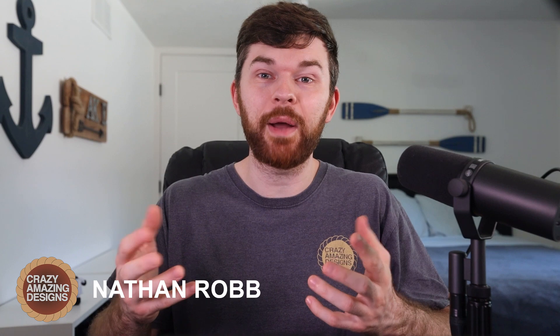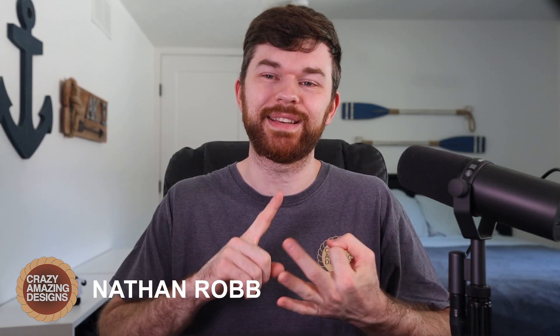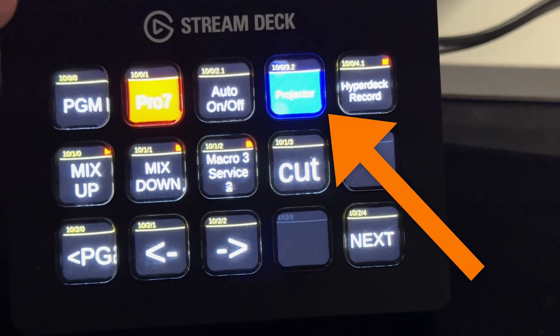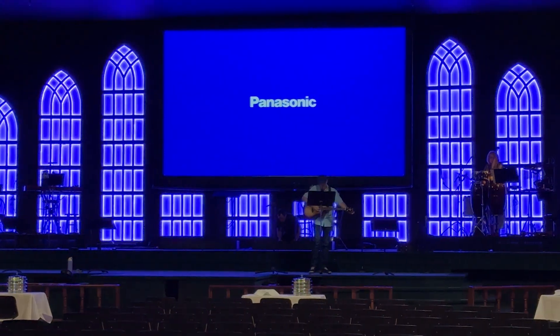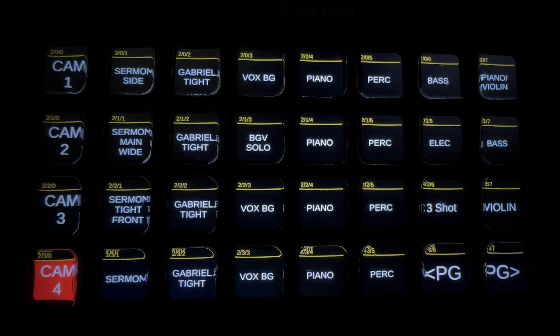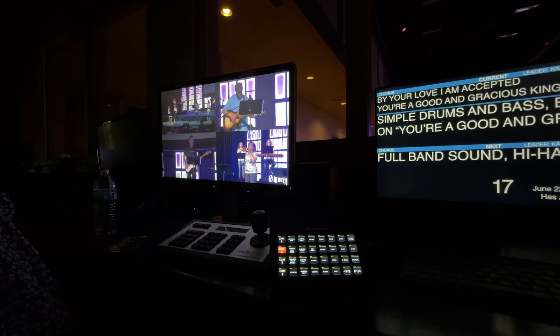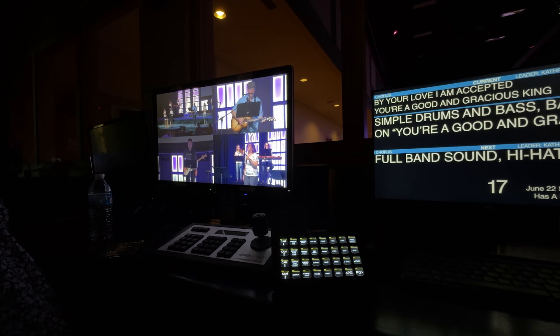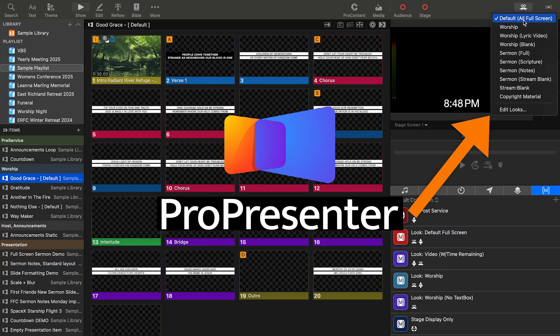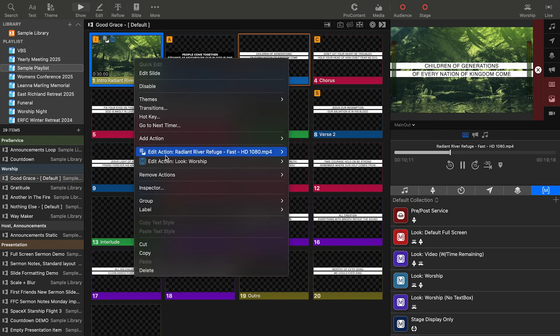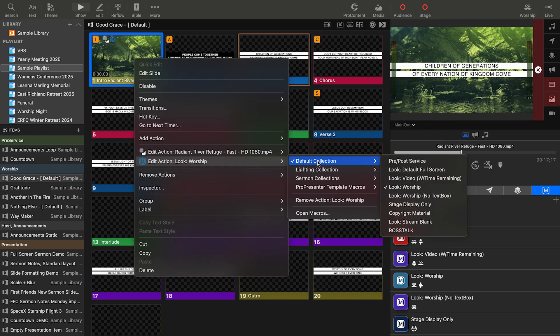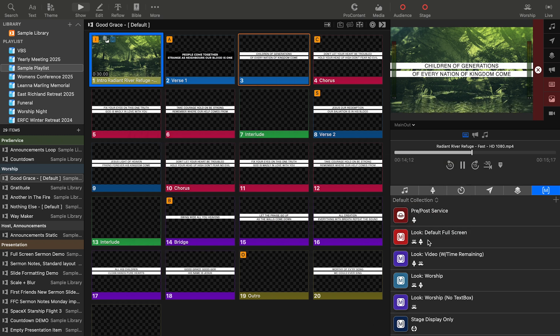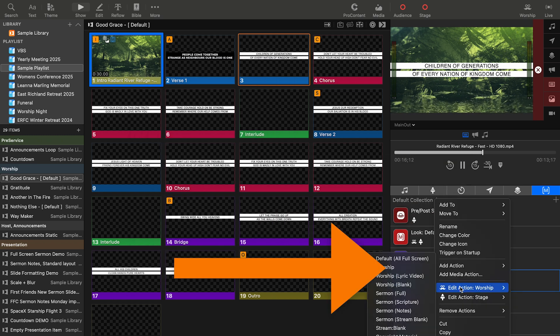If we have not met, I'm Nathan from Crazy Amazing Designs. At my church, we have companion buttons set up to turn our projector on and off. We also control our PTZ camera presets, and at times we control our ATEM video switcher from our front of house position. I do a lot of videos on this channel about ProPresenter, which can also be controlled from companion. But most ProPresenter actions are better when they're automated through macros from within the ProPresenter presentation software.